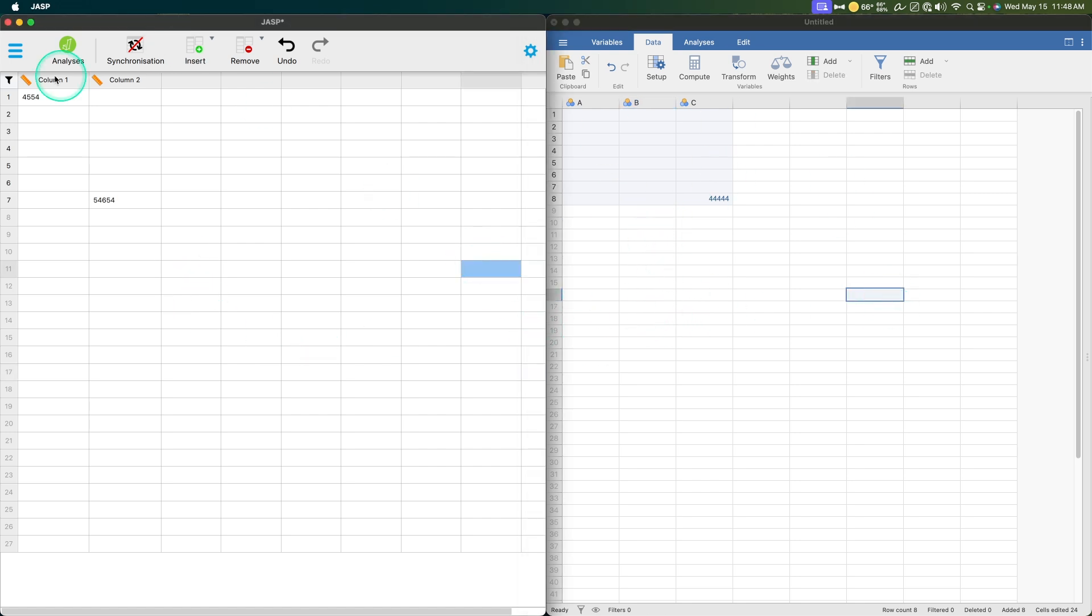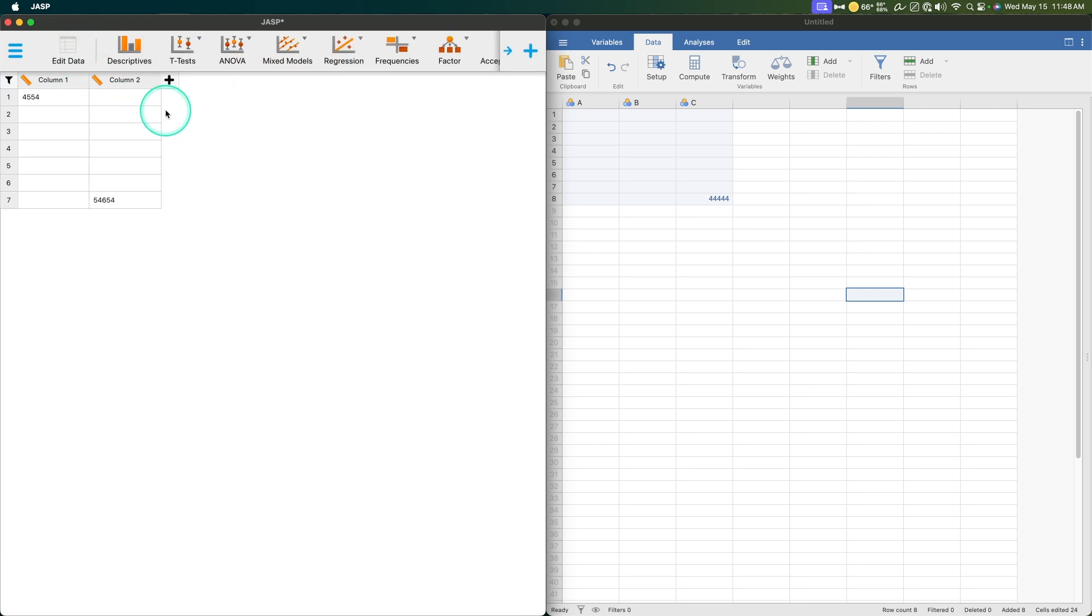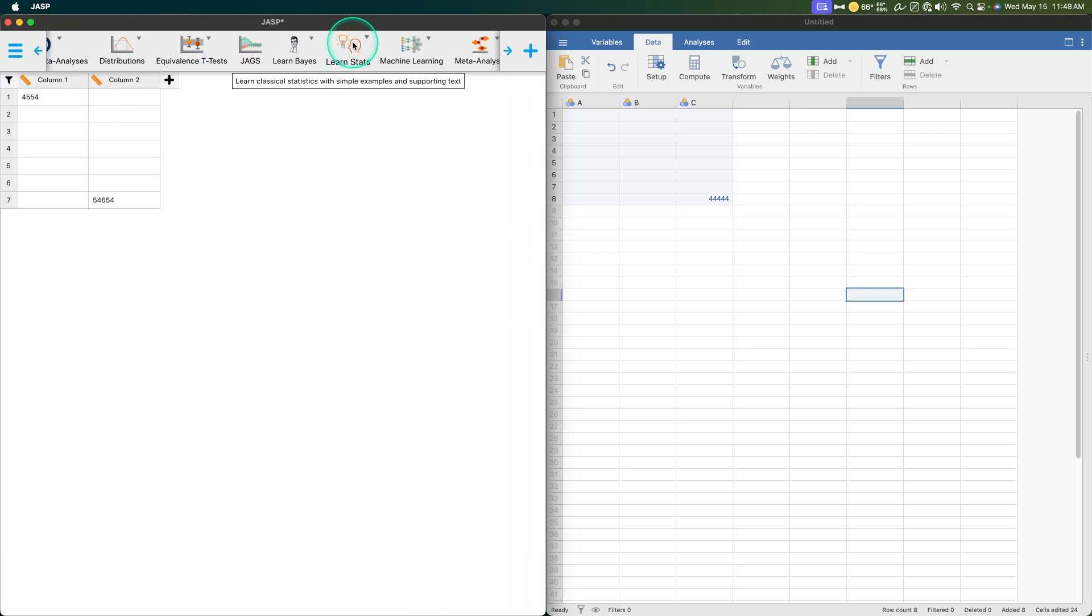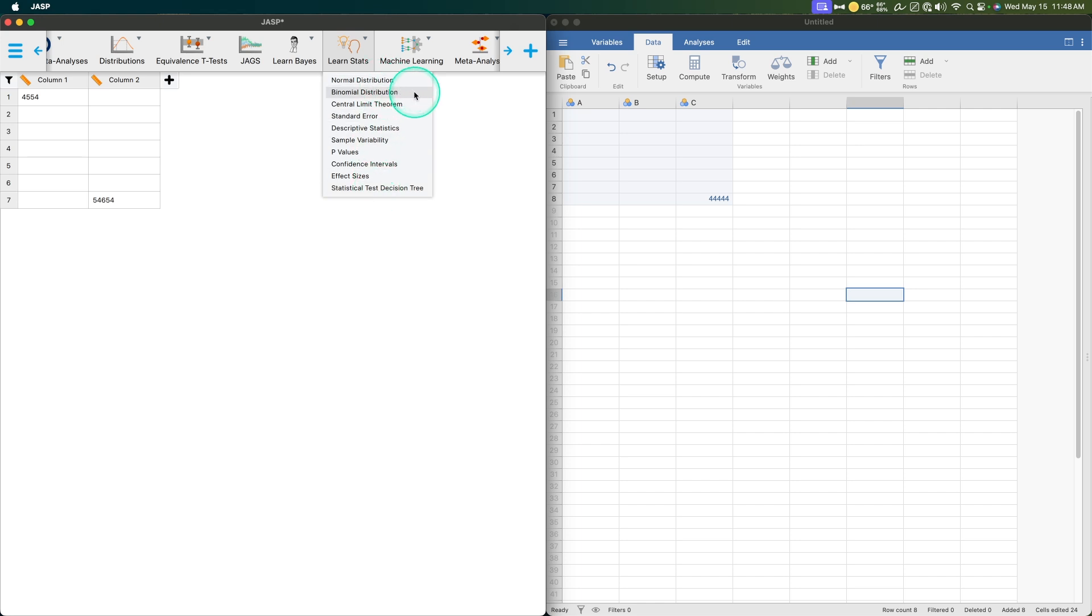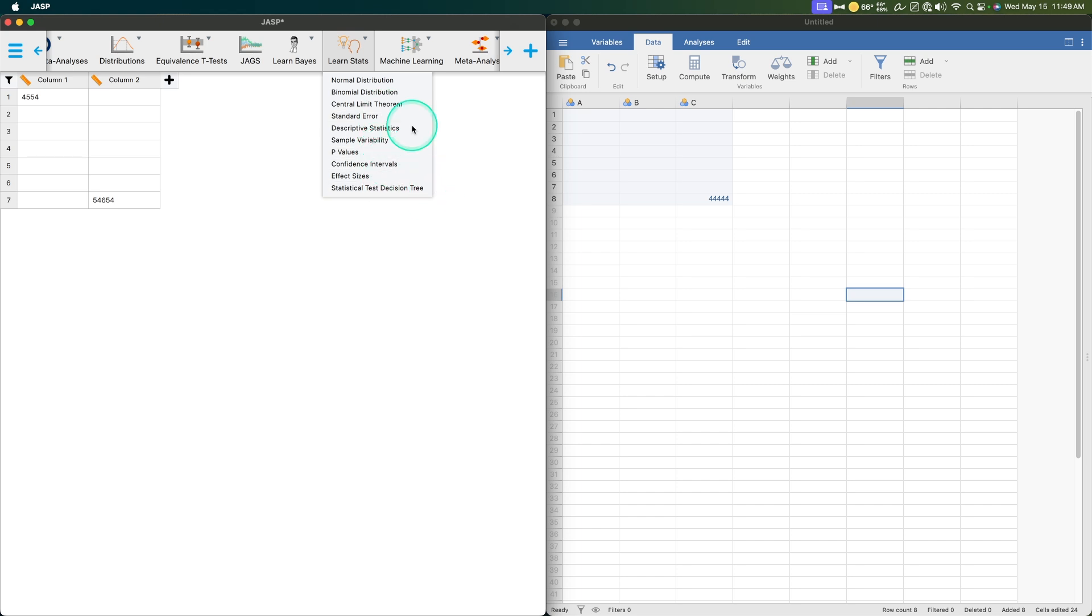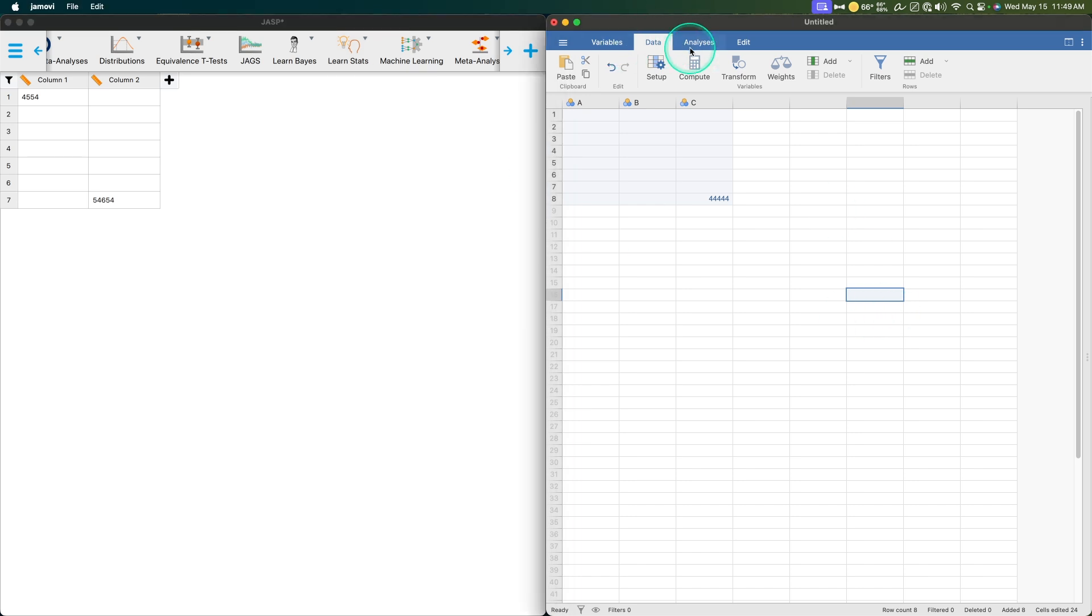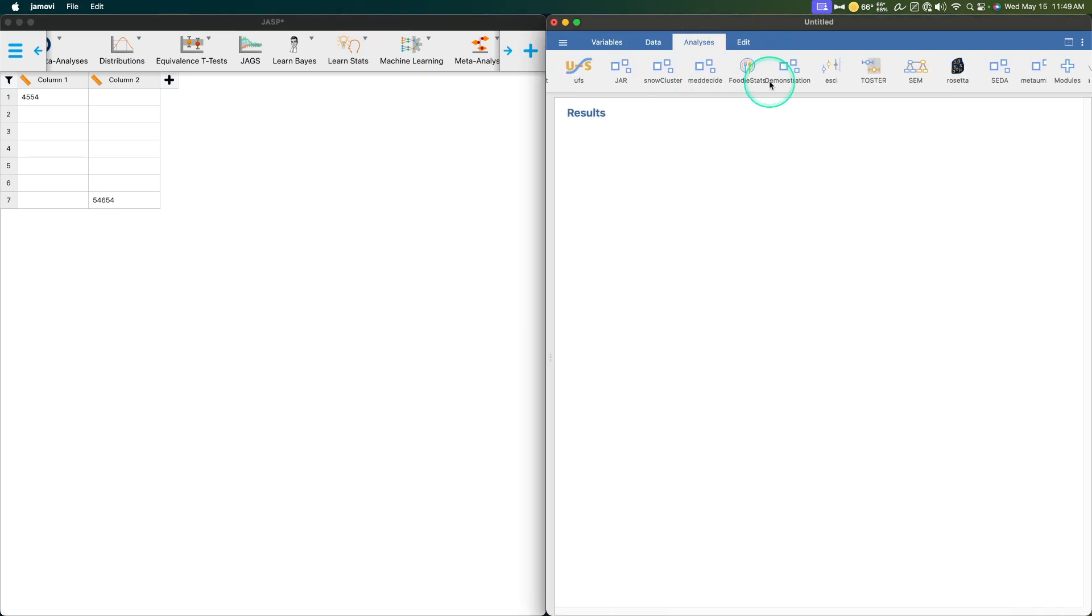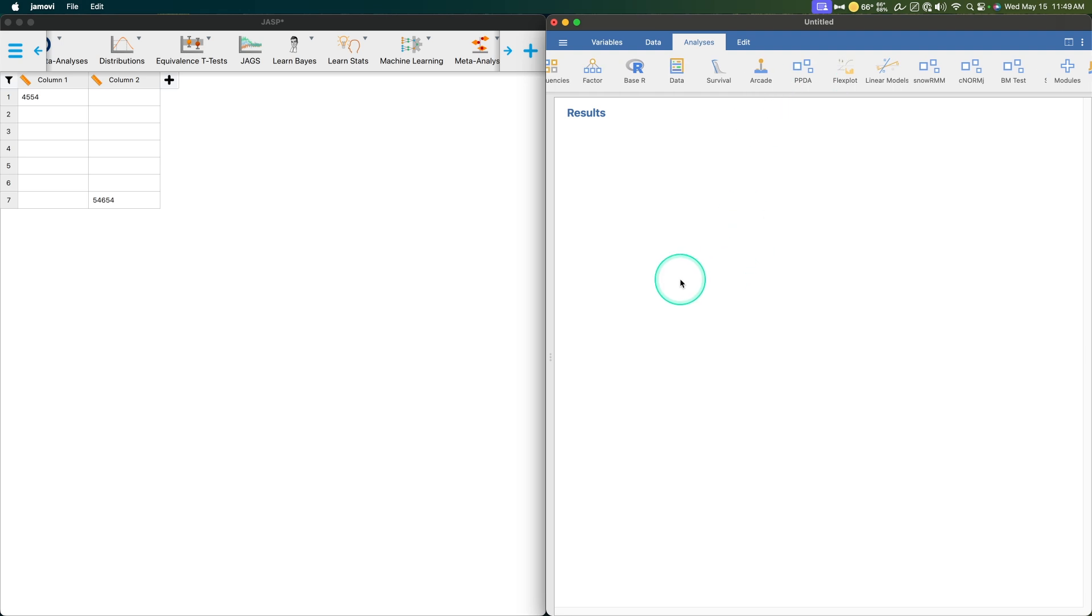Teaching. I want to show you a module that came out in 0.18, and that is learn stats. Normal distributions, binomial distribution, central limit theorem, standard error, descriptive stats, variability, p-values, confidence intervals, effect sizes, and then the decision tree. This is a phenomenal module. If you're teaching, learn stats is a lot easier than any of the modules that you have available to you in Jamovi.